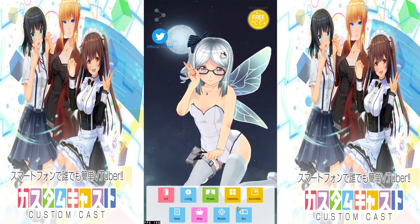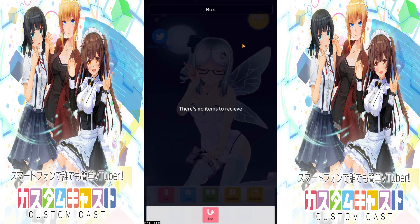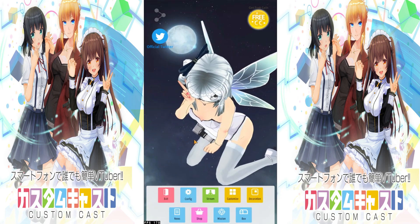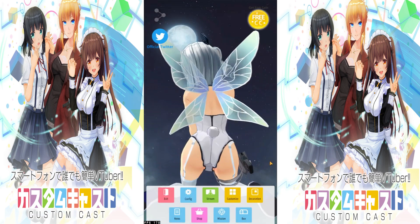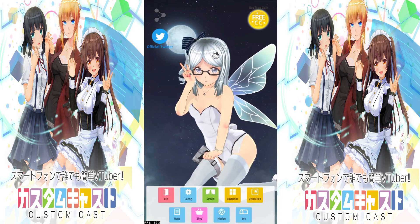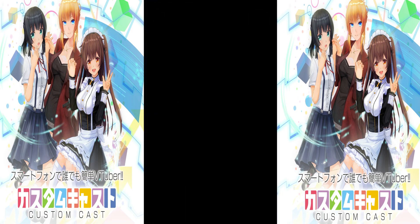Finally, looking at the Box — this basically gives you rewards that CustomCast sends to you here, though I'm not entirely sure of all the details. That pretty much covers how to use CustomCast. I hope you guys found this video informative and helpful — just a generic overview of CustomCast. Don't forget to like, comment and subscribe, and I'll see you guys real soon.